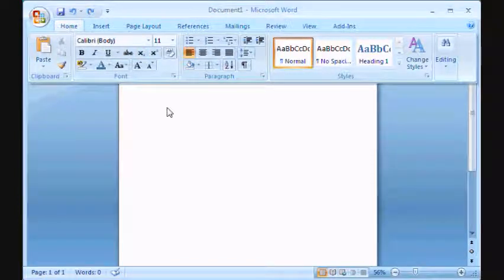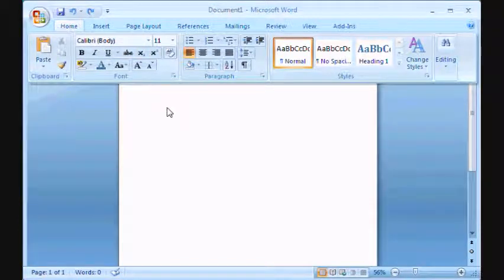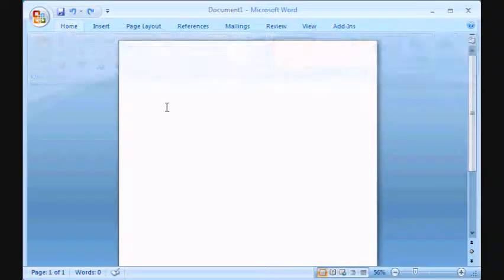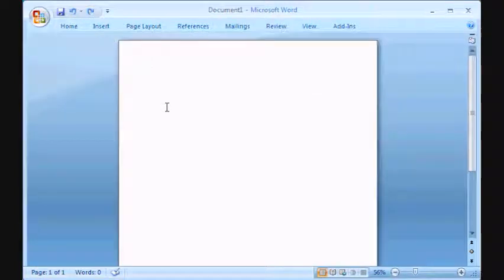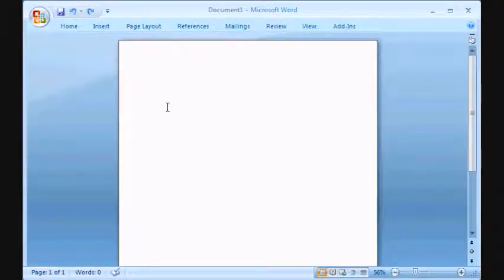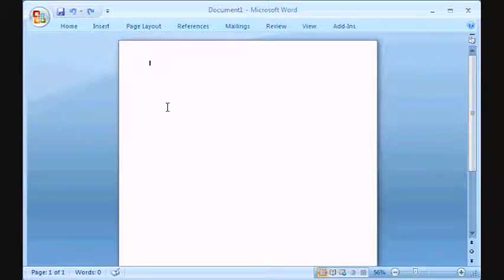As soon as you click out of the tabs, the ribbon disappears all over again, and you still have plenty of space to work with.